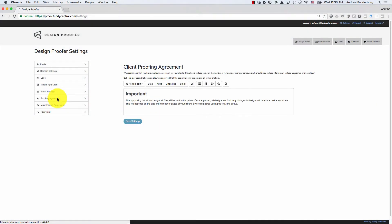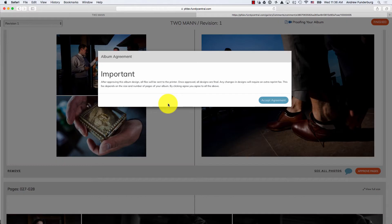Next is the proofing agreement. You can put any proofing agreement you would like here, and then on galleries you can optionally enable or disable that agreement. When a client goes in to make changes to an album, there is an agreement that they must accept in order to proceed with those changes.